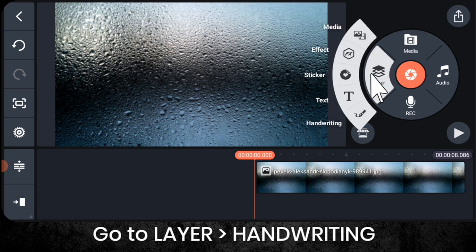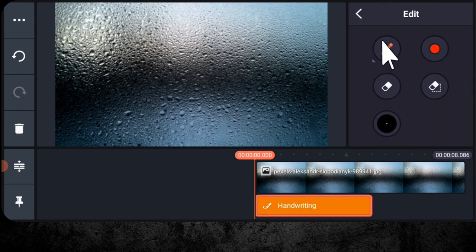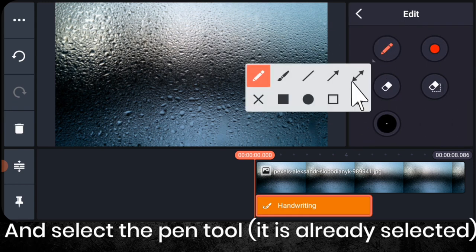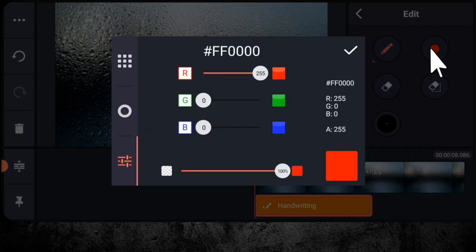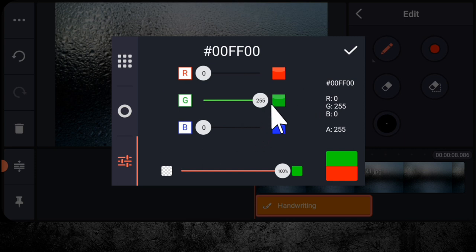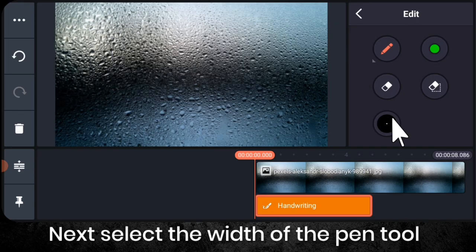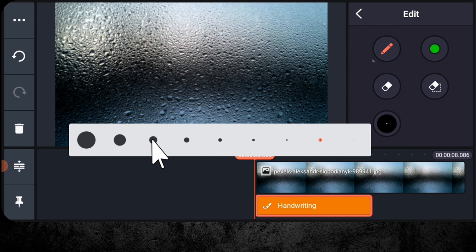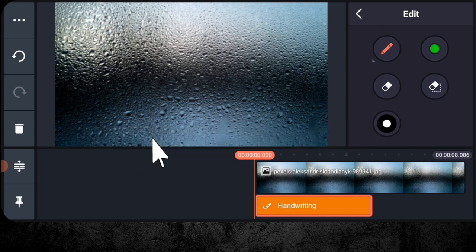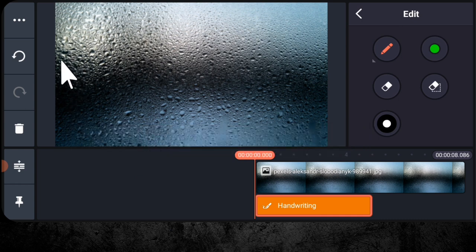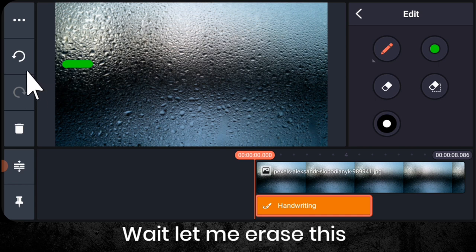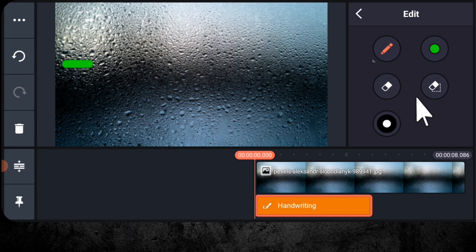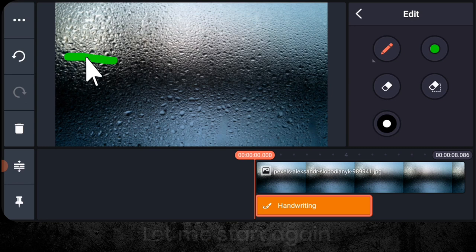Then go to layer handwriting and select the pen tool that is already selected. Go to colors and change it to green. Next, select the width of the pen tool. Let me start writing. Wait, let me erase this. Let me start again.